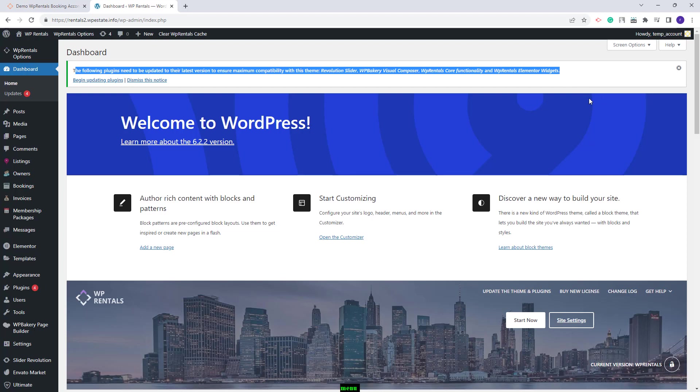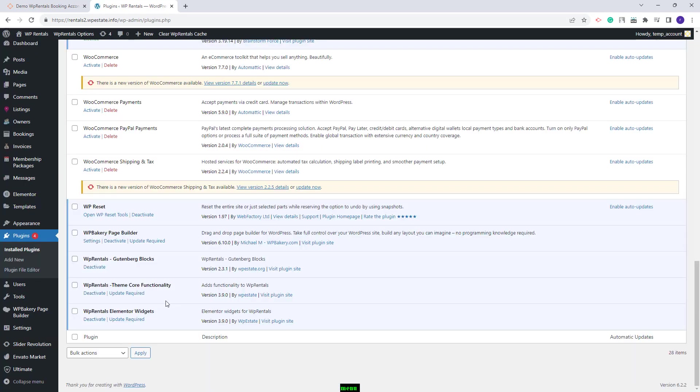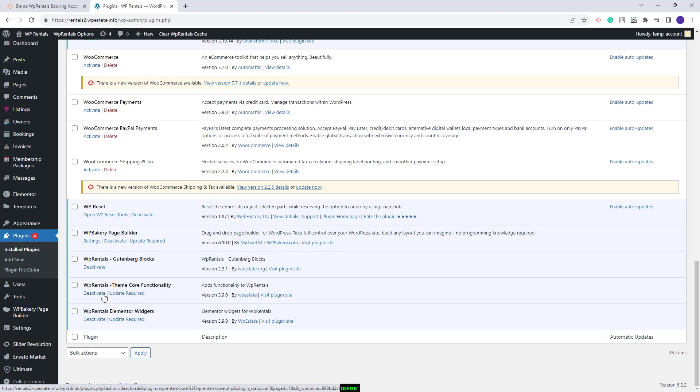Also if you dismissed this notice in the past you might not see it and you will need to go to plugins to update the theme included plugins from here. You will see that you will have an update required button for each of the theme included plugins that requires an update.